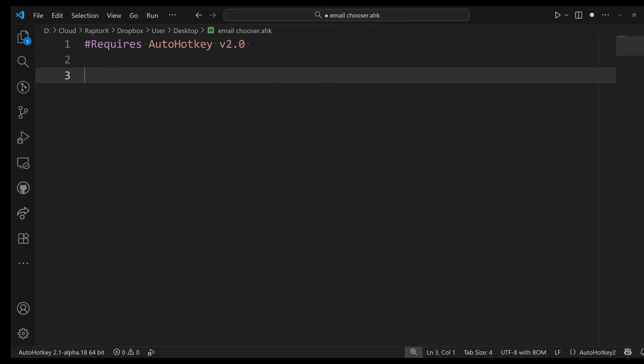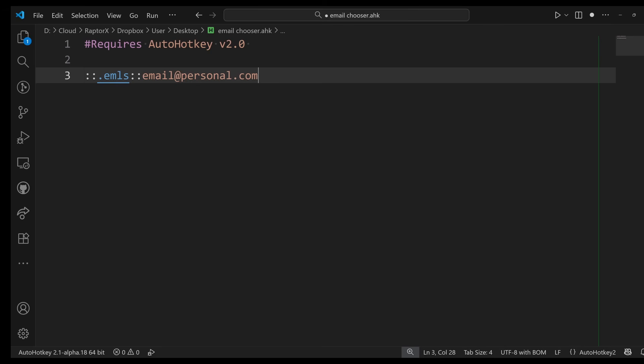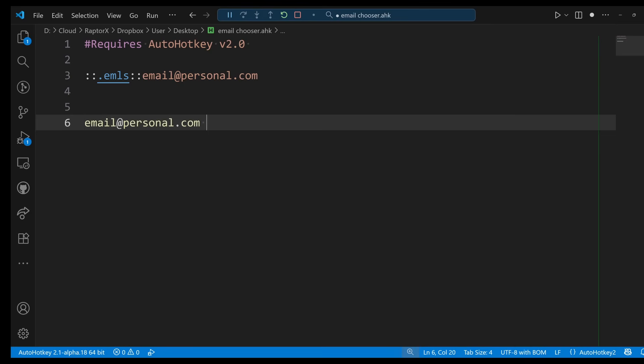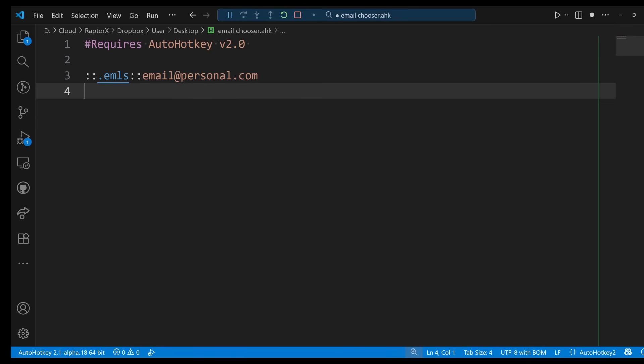First of all, let's start with the first part of what he was referring to. I had some sort of hotstring like this that was sending email@personal.com. We're going to have a personal email. If you run this code, if you just go ahead and run it, type 'emls' space, it just sends the email that I have here. That's what a hotstring does.